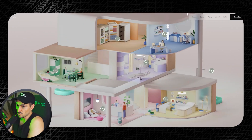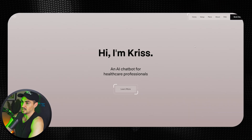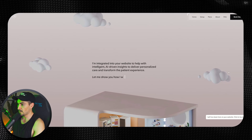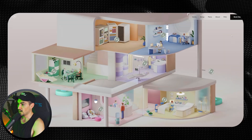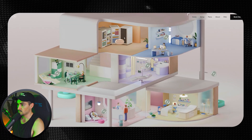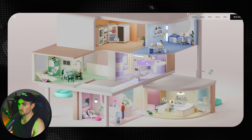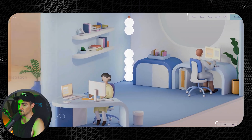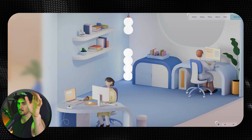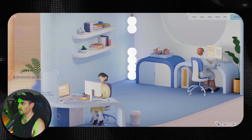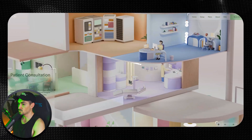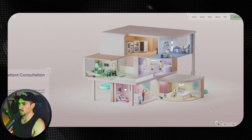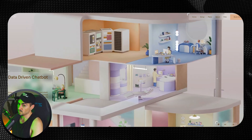Next is chris.ai, another 3D example. It says 'Hi, I'm Chris, an AI chatbot for dentists.' You scroll through some animation with clouds, and then it takes you to a 3D floating, moving environment. You hover over sections, get little buttons, click in, and see more details. There's a sidebar you can scroll through for more data on the app. It's basically a 3D infographic where each section represents a different part of the site.